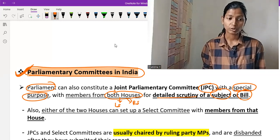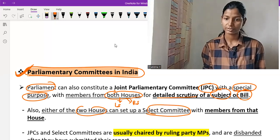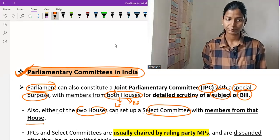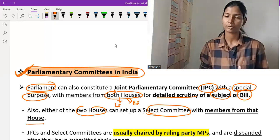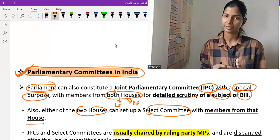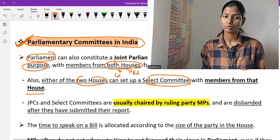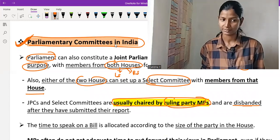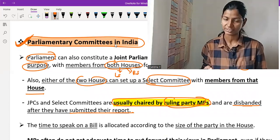Either of the two houses can set up a Select Committee with members from that house. JPC and Select Committees are usually chaired by ruling party members and are disbanded after they have submitted their reports. When they submit their report, these Select Committees are disbanded.